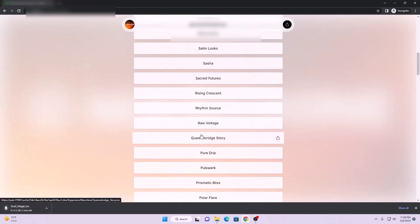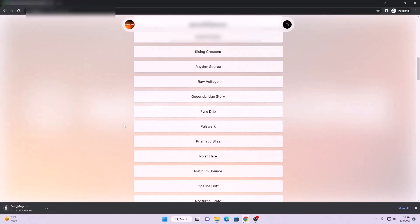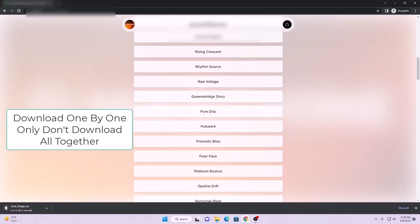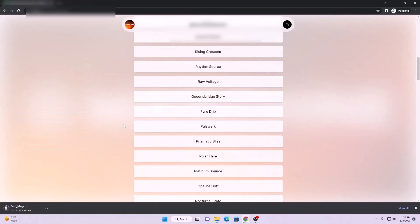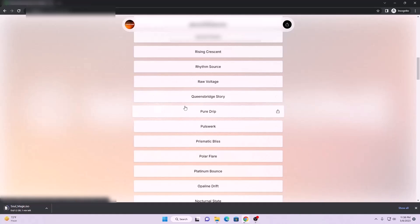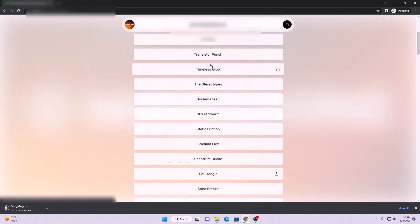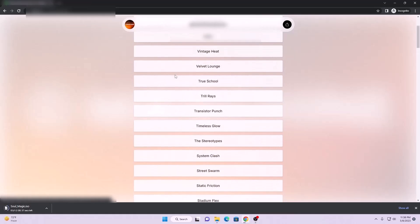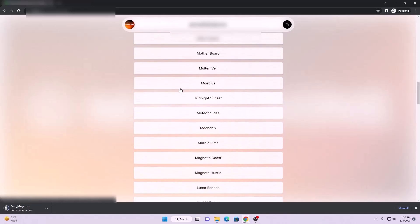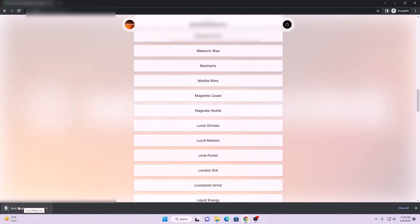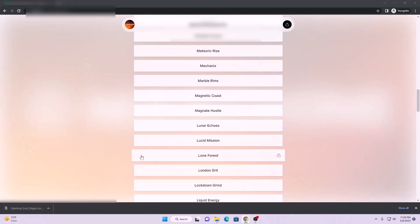Once this download is done, download another expansion. Please make sure you download one expansion at a time — don't download them all together because the browser cannot handle too much load and your downloads will fail. Download one, wait for it, then download the next. Meanwhile you can check which expansions you really need. My expansion has been downloaded so I will just install it now.